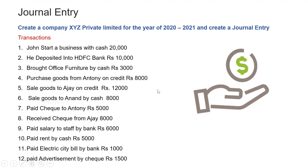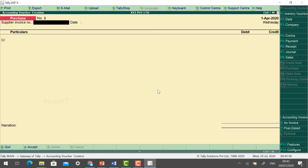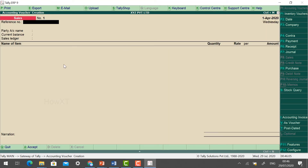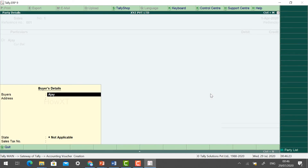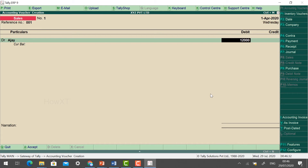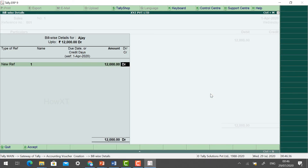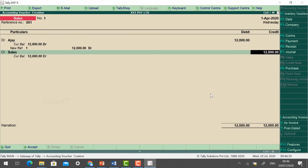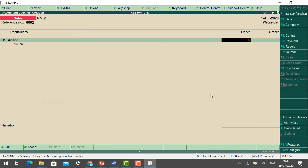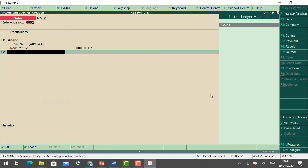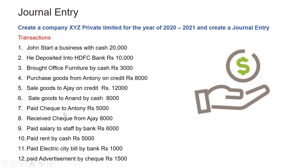Next: sold goods to Ajay on credit rupees 12,000. This is a Sales voucher — press F8 for Sales. To change to the debit/credit format, click 'As Voucher' and it will change automatically. Give the reference number 001. Select Ajay, choose New Reference, add a due date if needed, then click Sales. We sell goods to Ajay on credit. Click Accept — Yes.